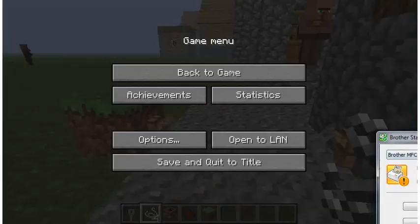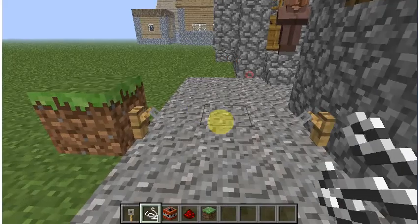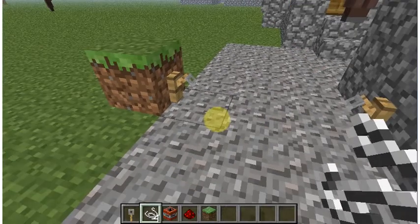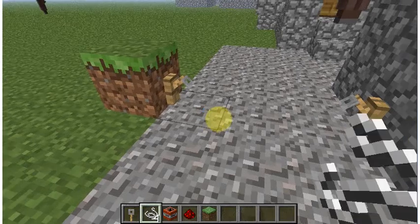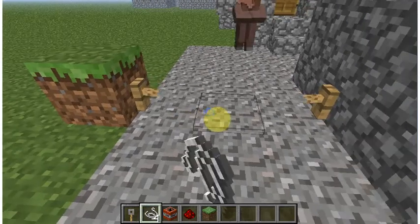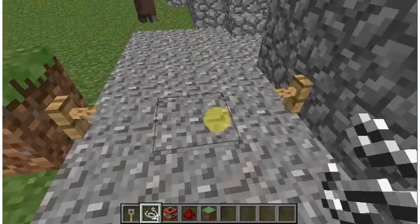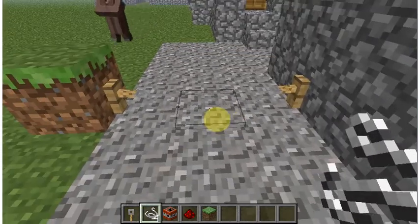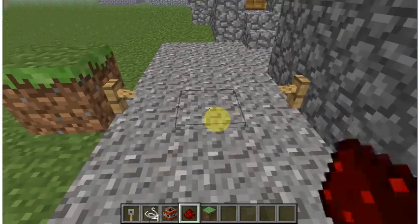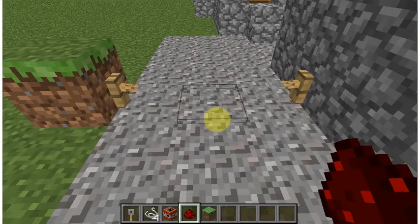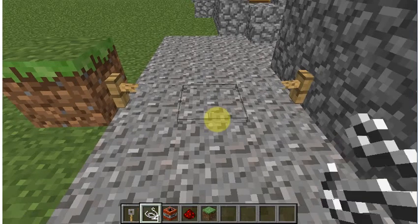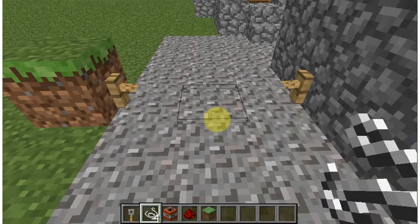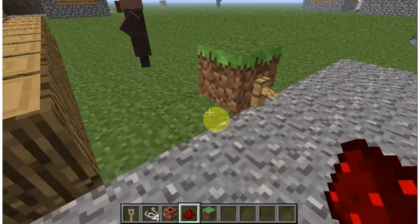Sorry about that. Okay. Now you have to use tripwire, so you're going to want to connect it. Look, it's connected. That's all you need, since this is a very small space. You use string to connect the tripwire.